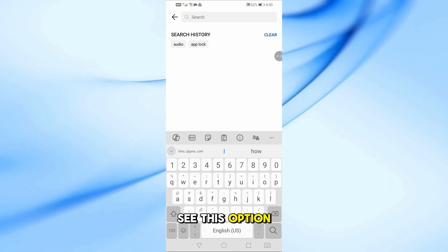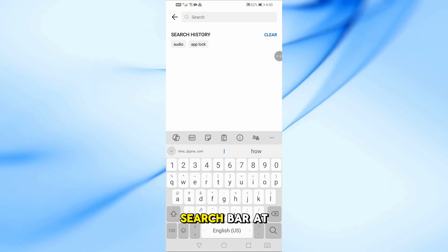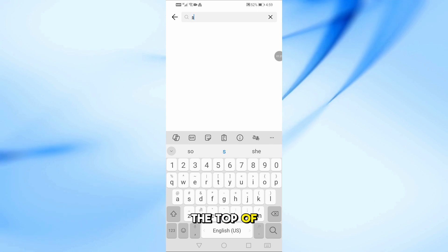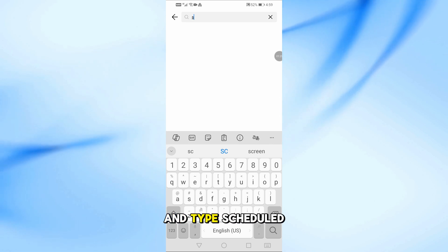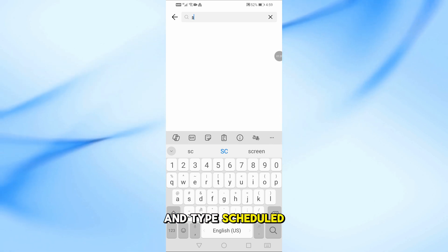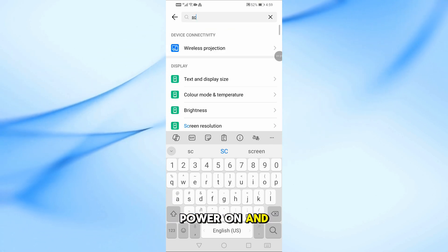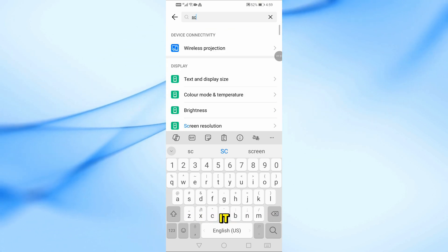If you don't see this option, go to the Search bar at the top of the Settings and type Scheduled Power on and you should find it.